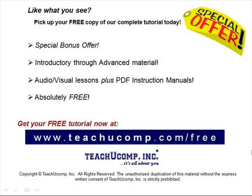Like what you see? Pick up your free copy of the complete tutorial at www.teachucomp.com/free.